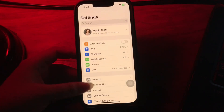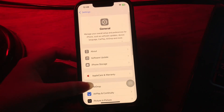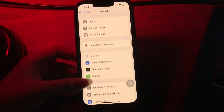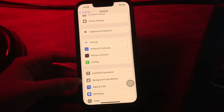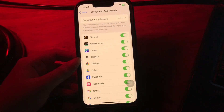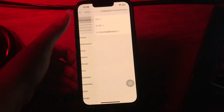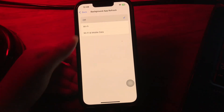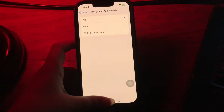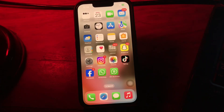The next step is to disable Background App Refresh. For this, go to Settings, scroll down and go to General, scroll down and tap on Background App Refresh, then tap on Background App Refresh at the top again, choose the Off option, and you are done.